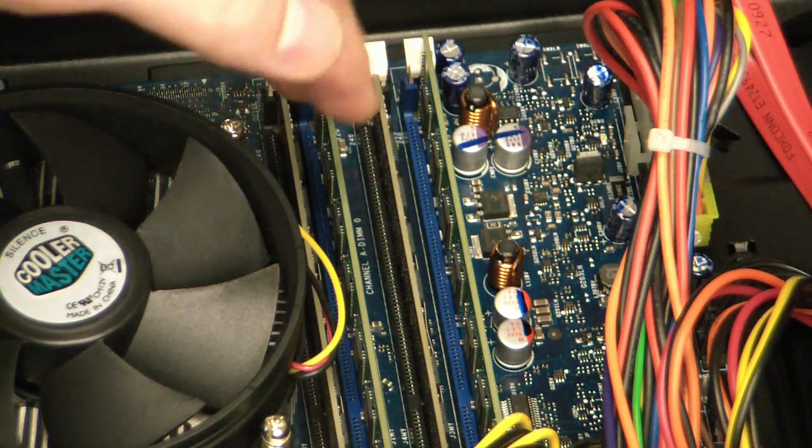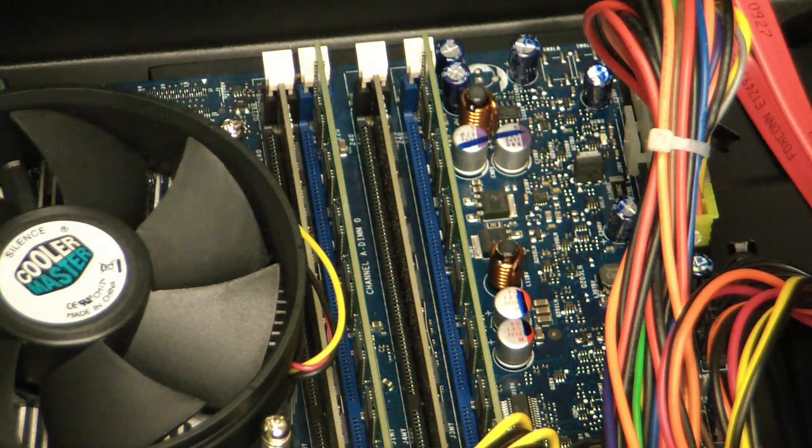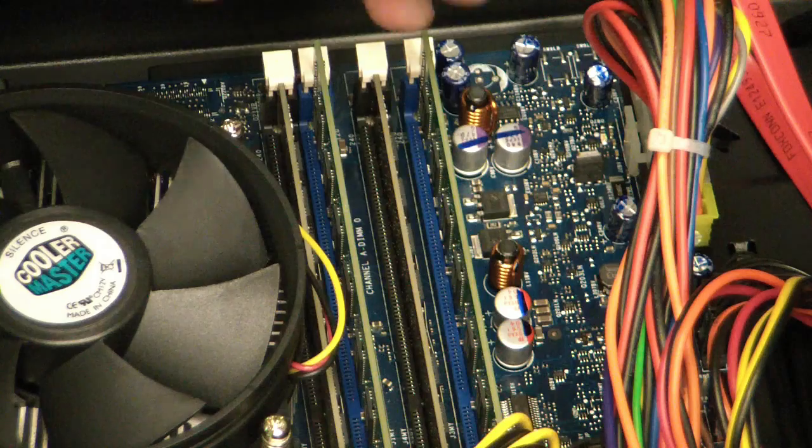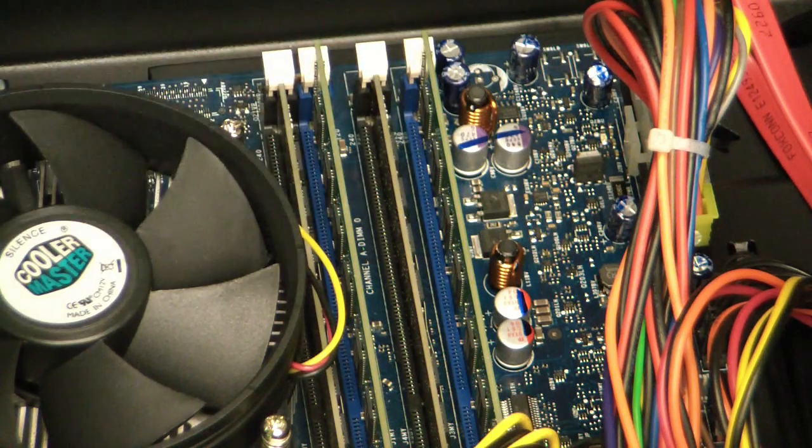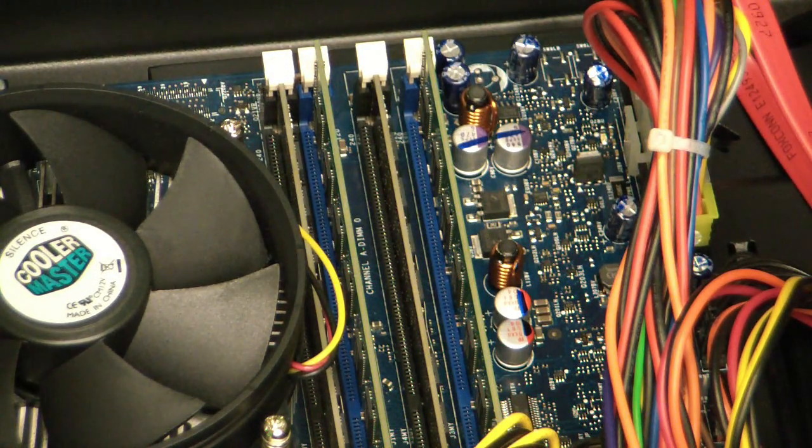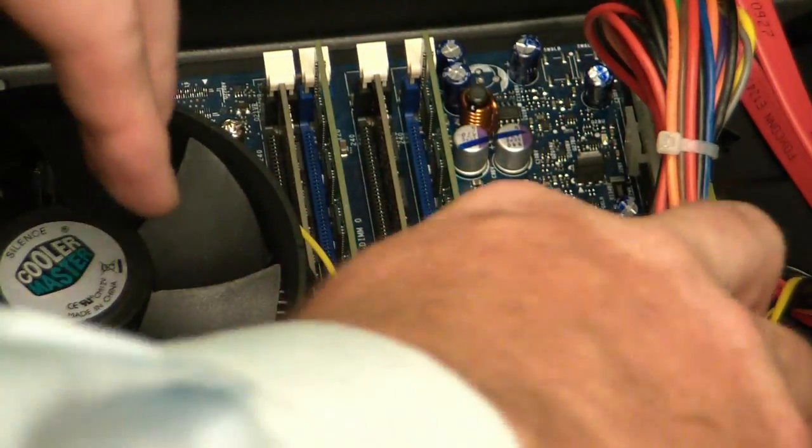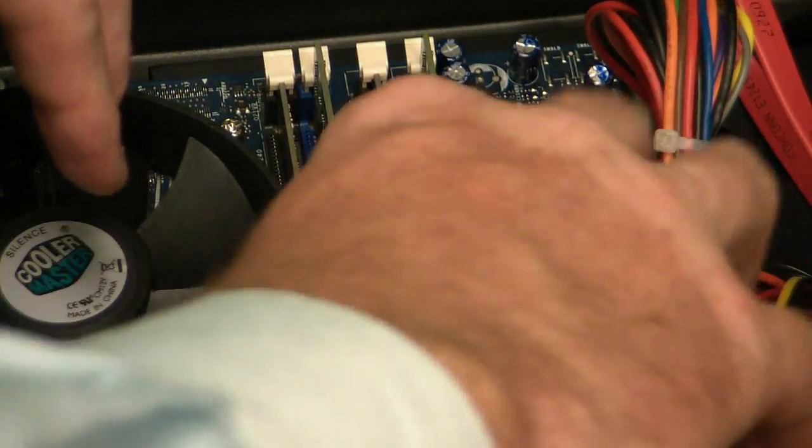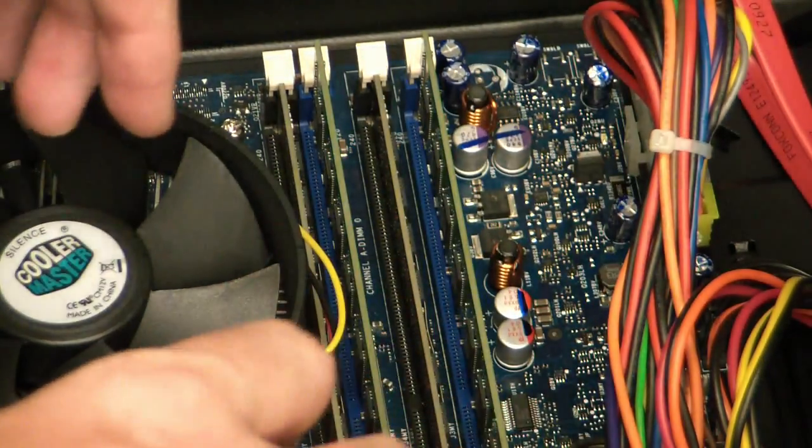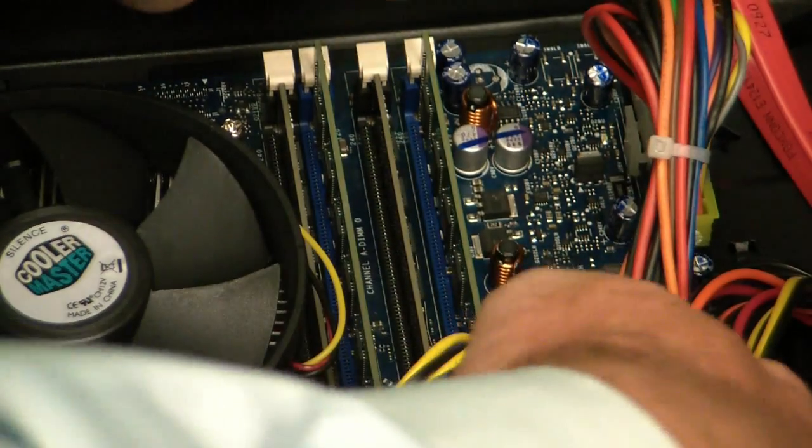This is the memory or RAM area, and this is where they plug in. I'm going to go ahead and take one of them out to show you what one of them looks like. Really bad cable management.